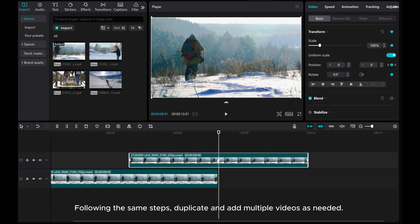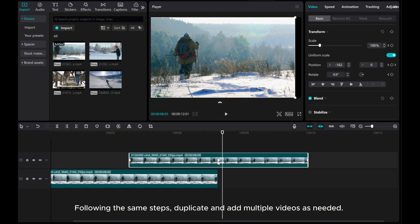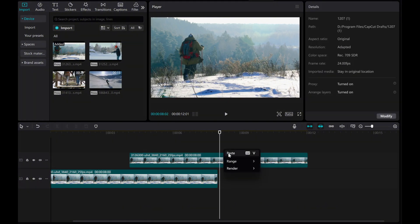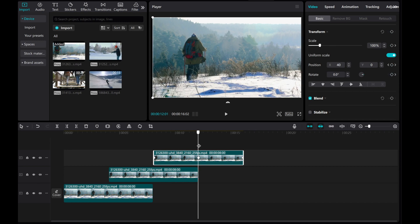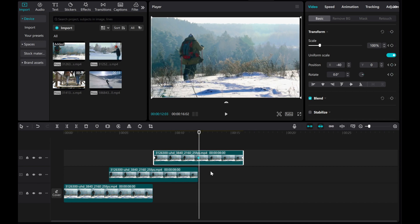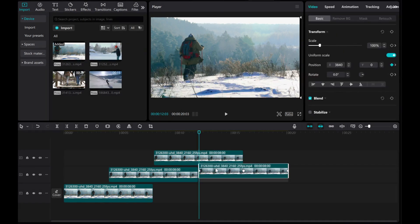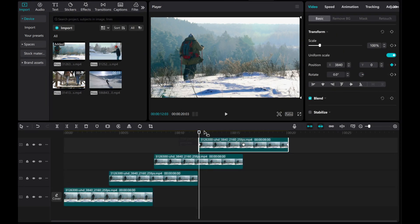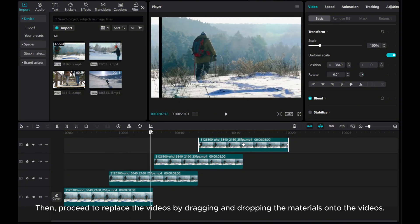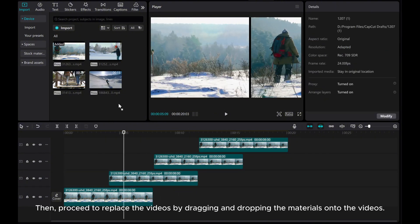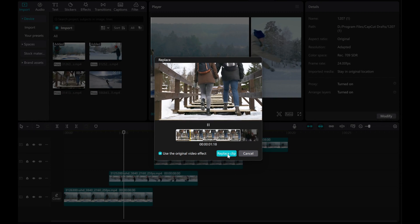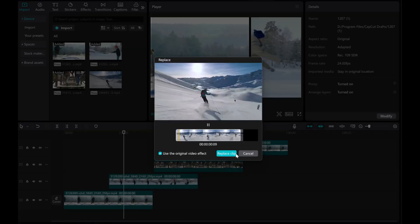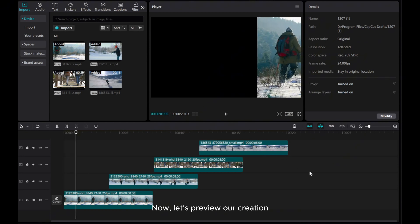Following the same steps, duplicate and add multiple videos as needed. Then proceed to replace the video. Now let's preview our creation.